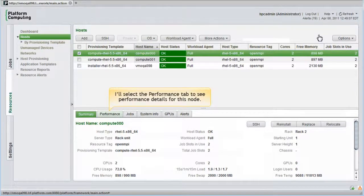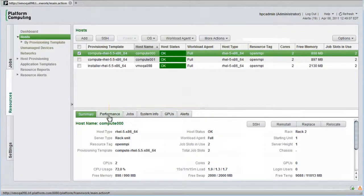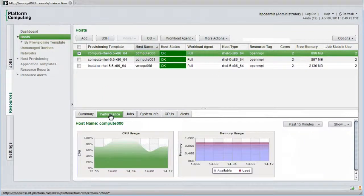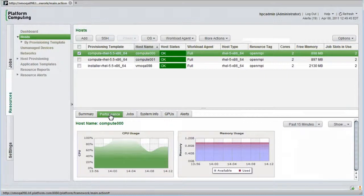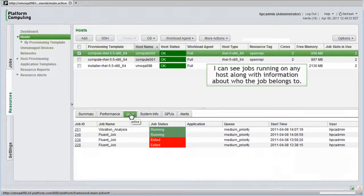I'll select the performance tab in the lower panel to see performance details for this node. I can see graphs similar to what we just saw in the dashboard view, except in this case the measures apply to just the selected host. I can see jobs running on any host, along with information about who the job belongs to. We'll spend more time in the next module looking at jobs and applications.